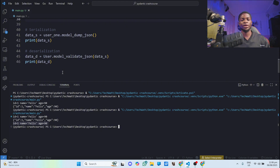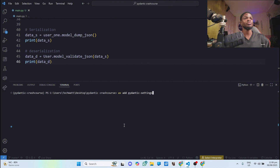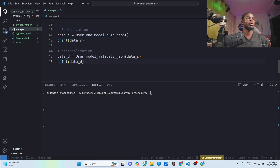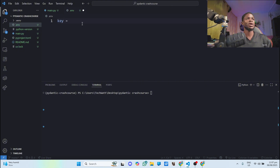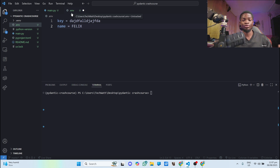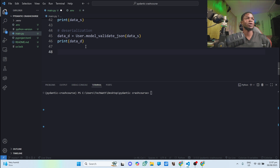The final thing we'll look at is how to manage environmental keys using Pydantic. To do that, we need to install another package called Pydantic Settings — type `uv add pydantic-settings`. This will help you manage your API keys or environmental keys. I'll create a `.env` file with some dummy API keys: `key` set to some random value, `name` set to `phyllis`, and an `id` field.